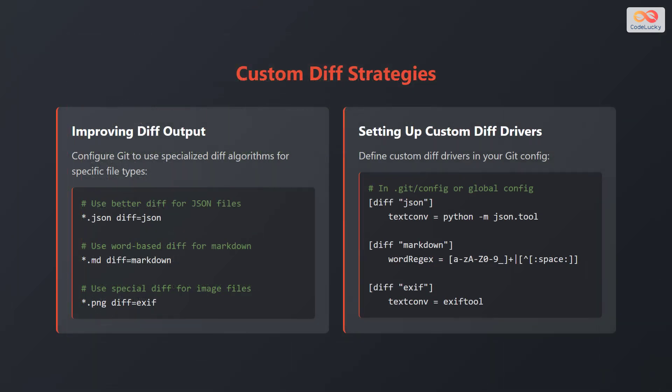Let's explore how to improve diff output. You can configure git to use specialized diff algorithms for specific file types.